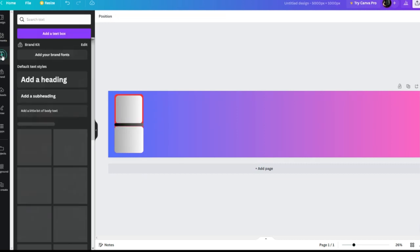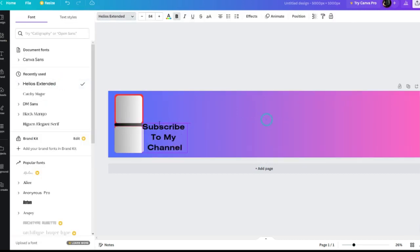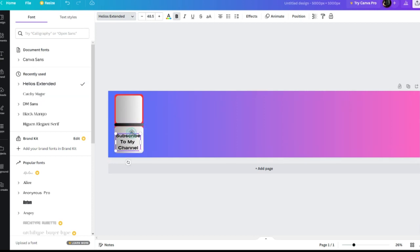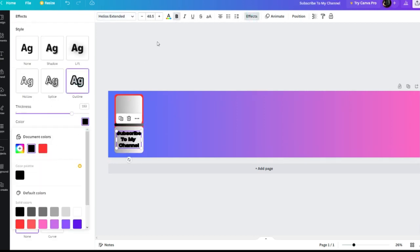And now we'll add the text we want. I don't have any ideas, so I'll just write to subscribe to my channel. Later, I will show you how to have the Artificial Intelligence write you a text for a video.